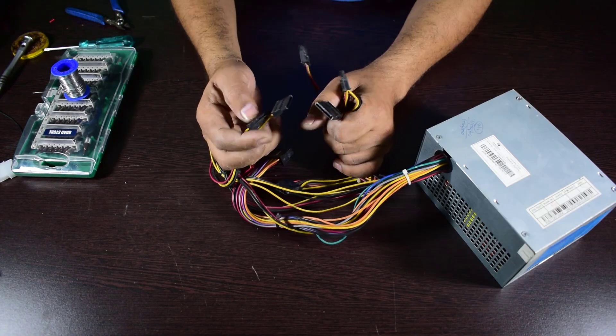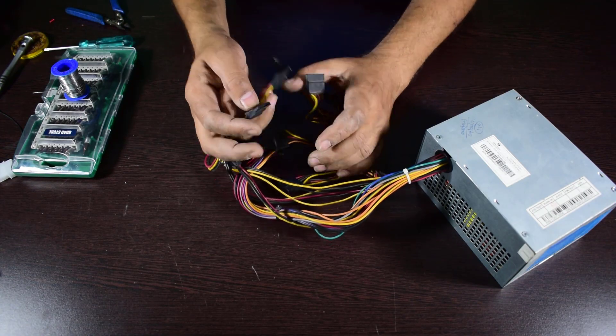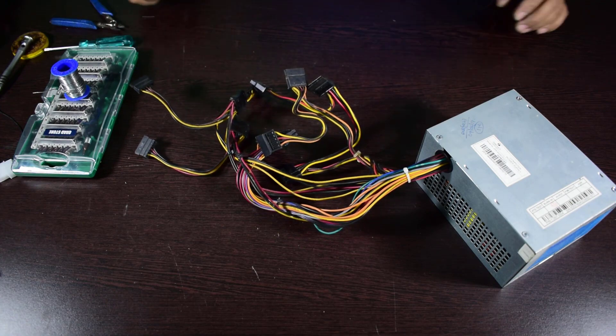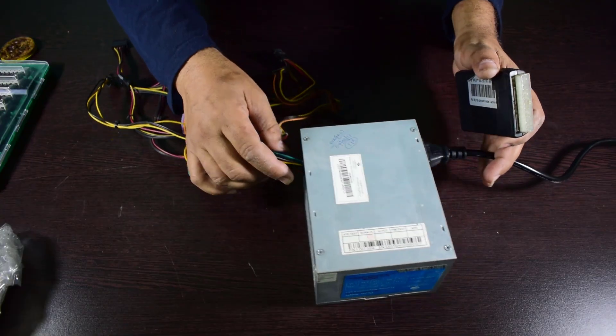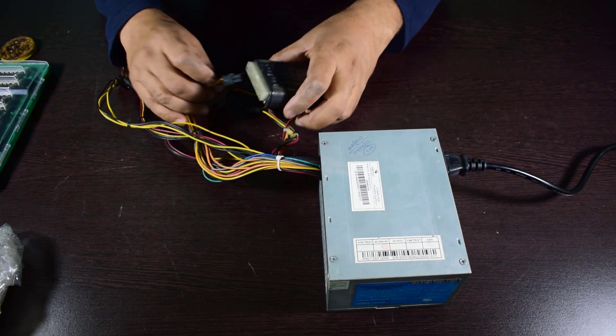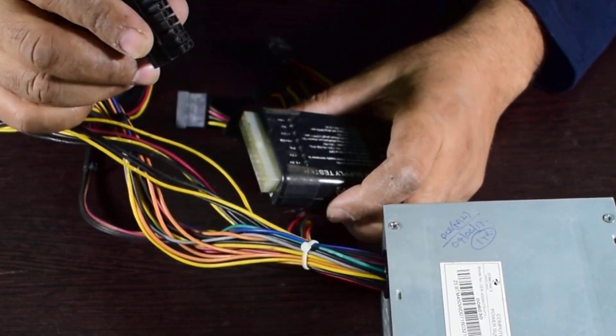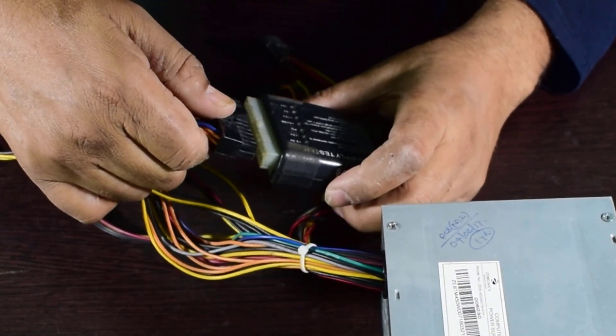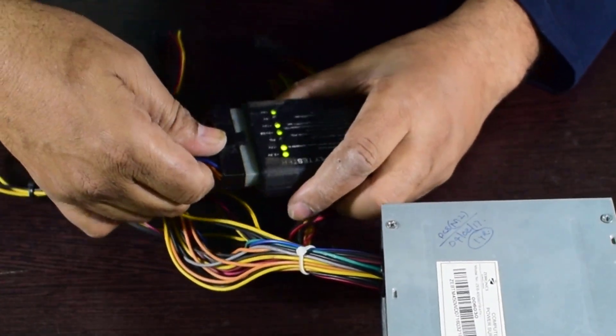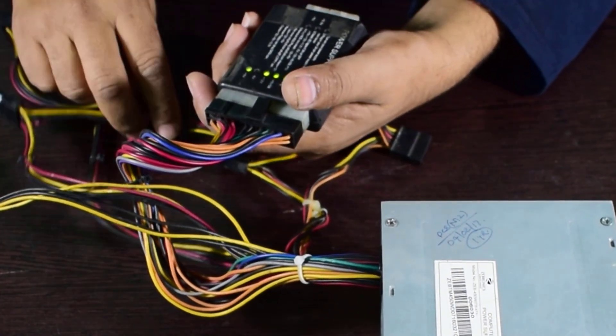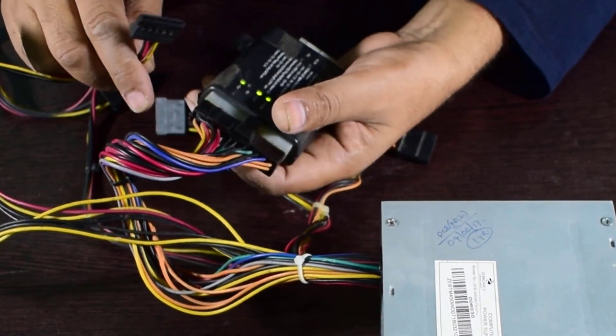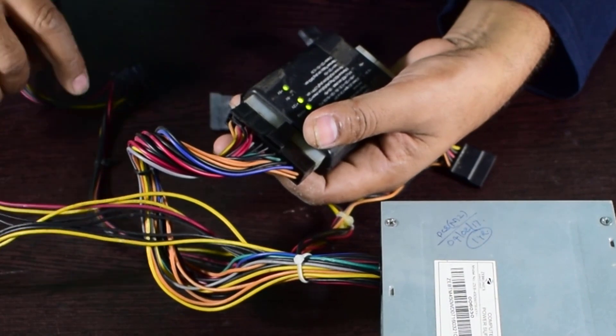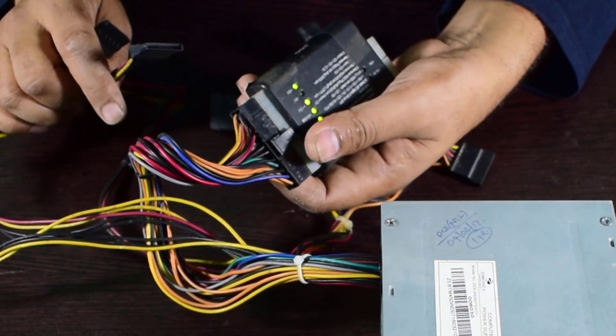There are six SATA connectors now. Now it's time for testing whether it is working properly. I have connected this to the power supply and this is SMPS tester. I am connecting this, and these SATA connectors were original which were inbuilt in the power supply unit.